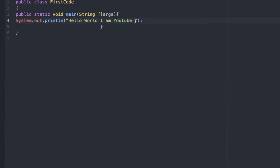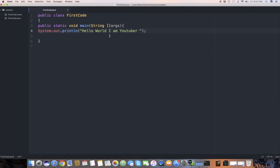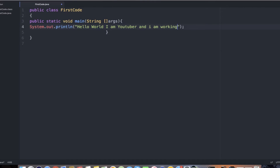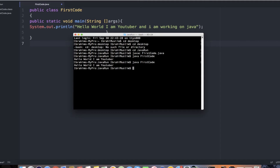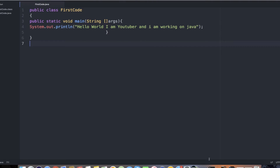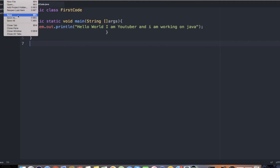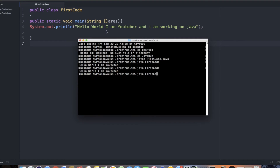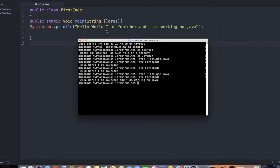If you make any changes or edits to your code — for example, adding 'and I am working on Java' — you must resave the file, recompile it, and rerun it to see the changes. Use Command+S on Mac or Ctrl+S on Windows to save, then run 'javac FirstCode.java' again to recompile, and finally 'java FirstCode' to see the updated output.